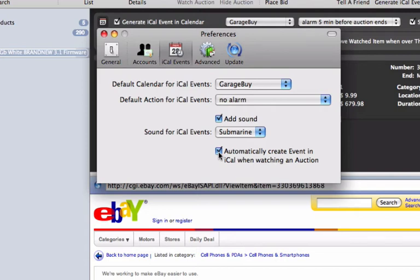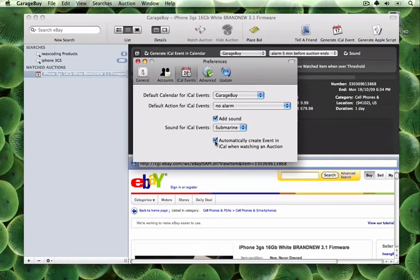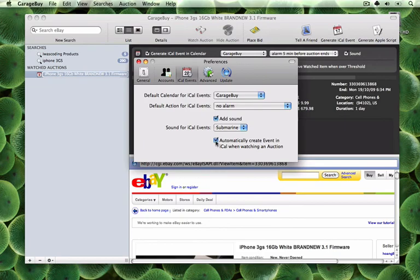So that is how you sync eBay auctions with iCal using GarageBuy. For more GarageBuy and other Mac software video tutorials, visit www.aptorial.com.